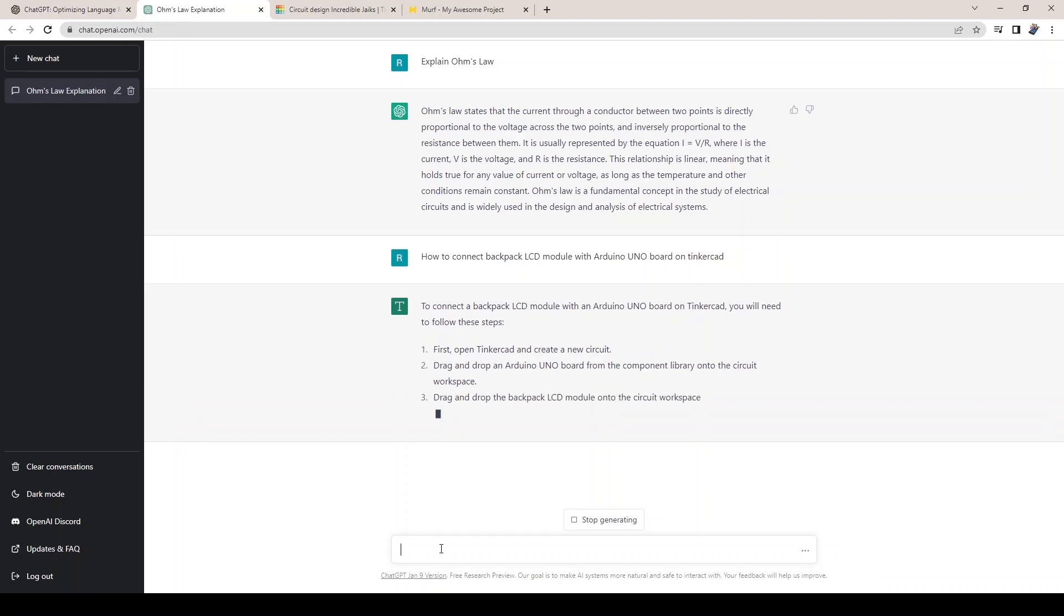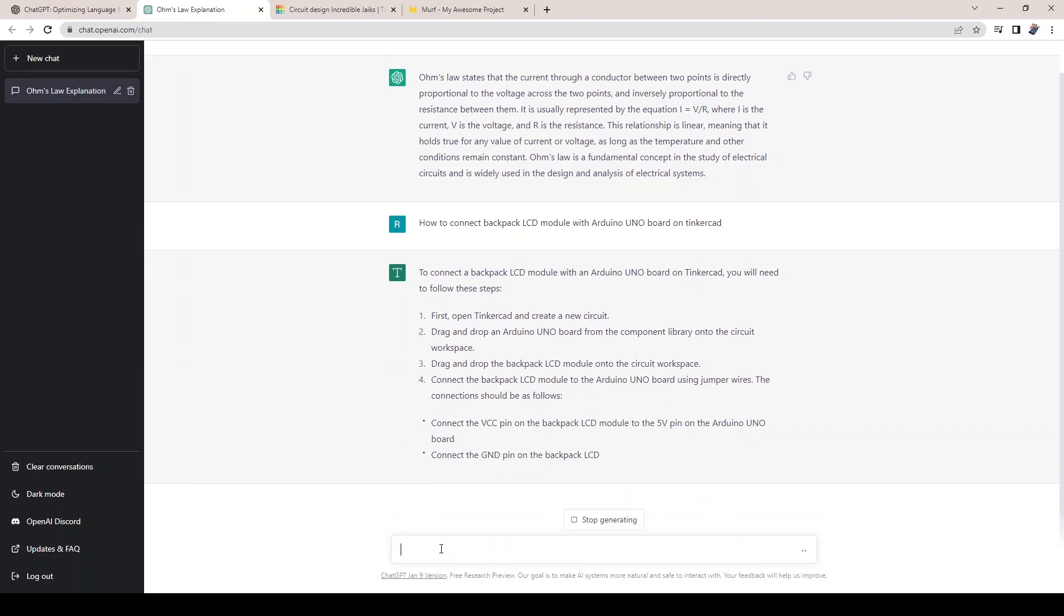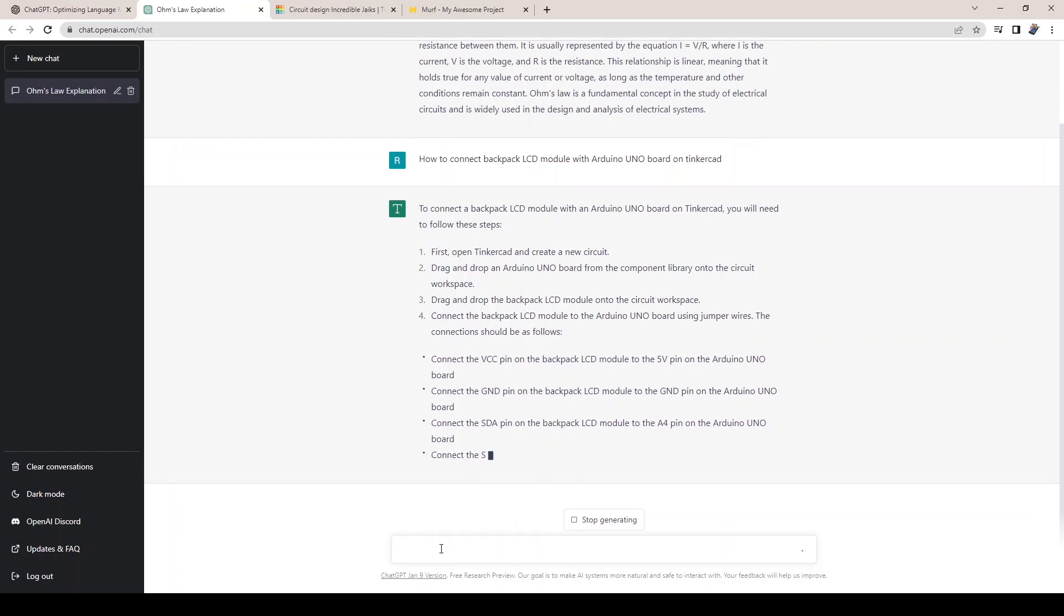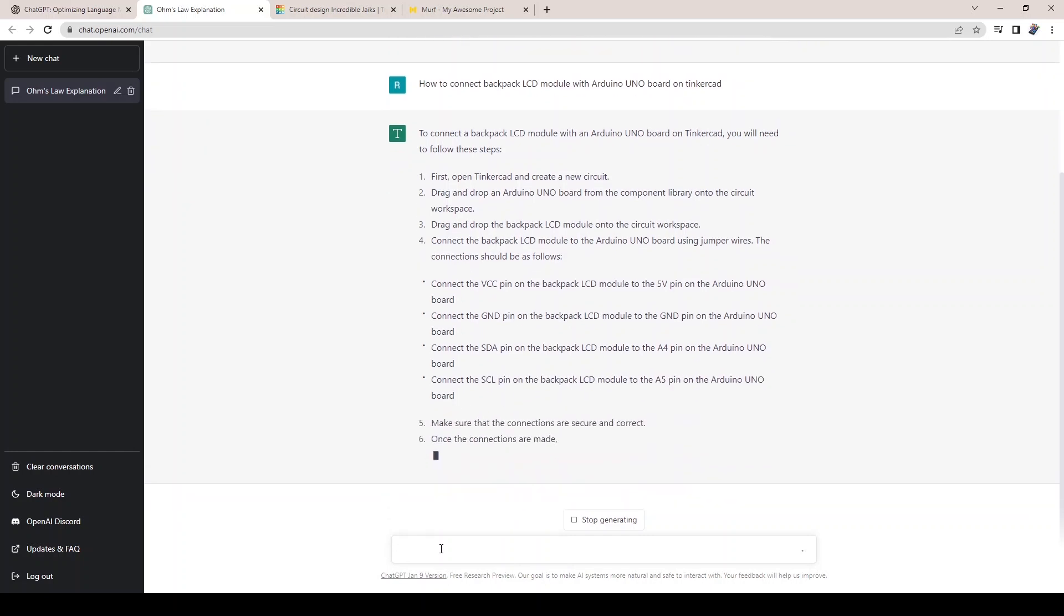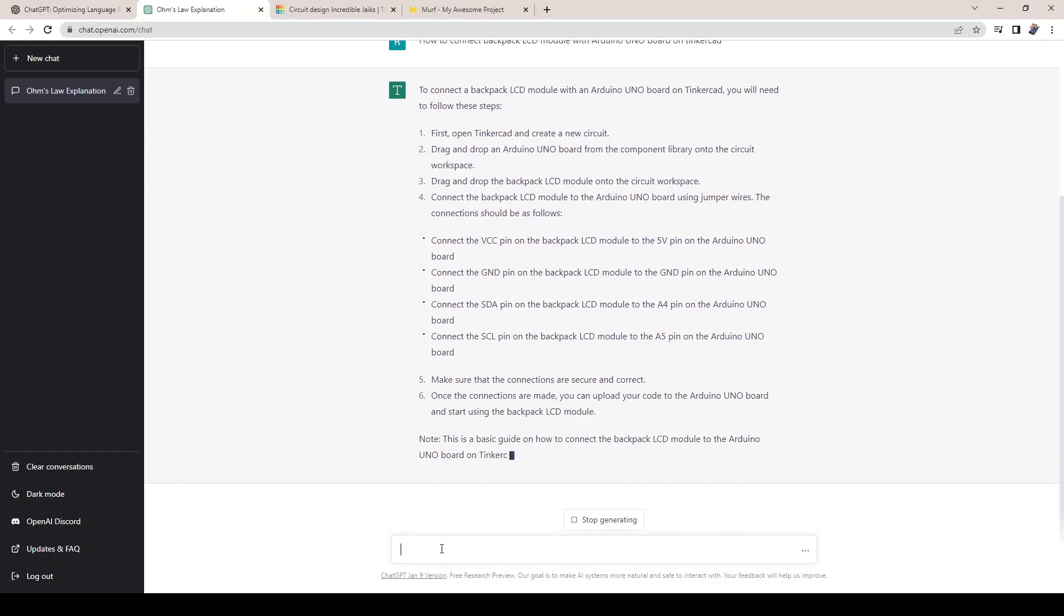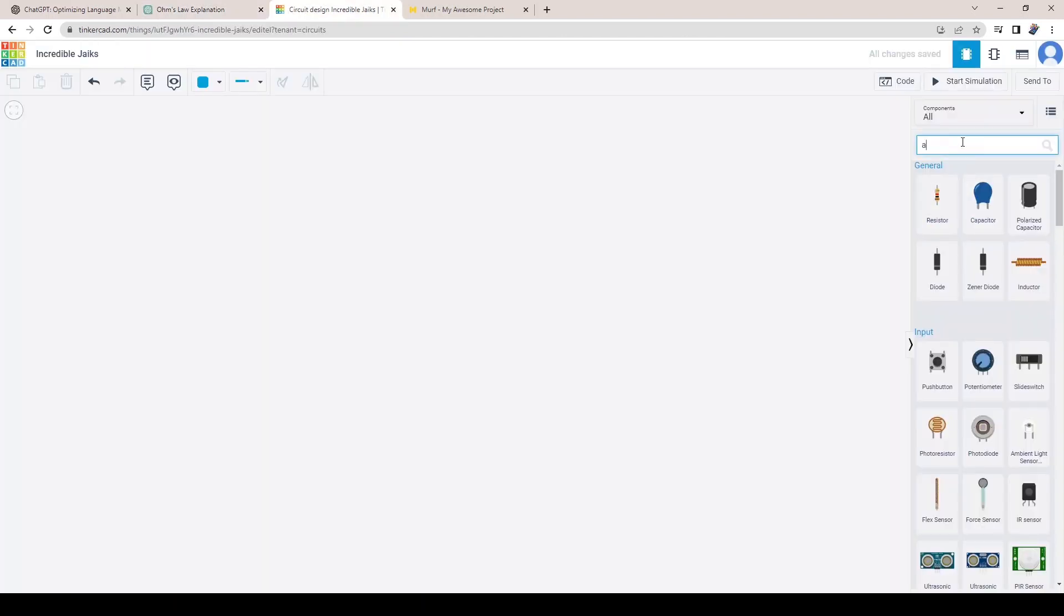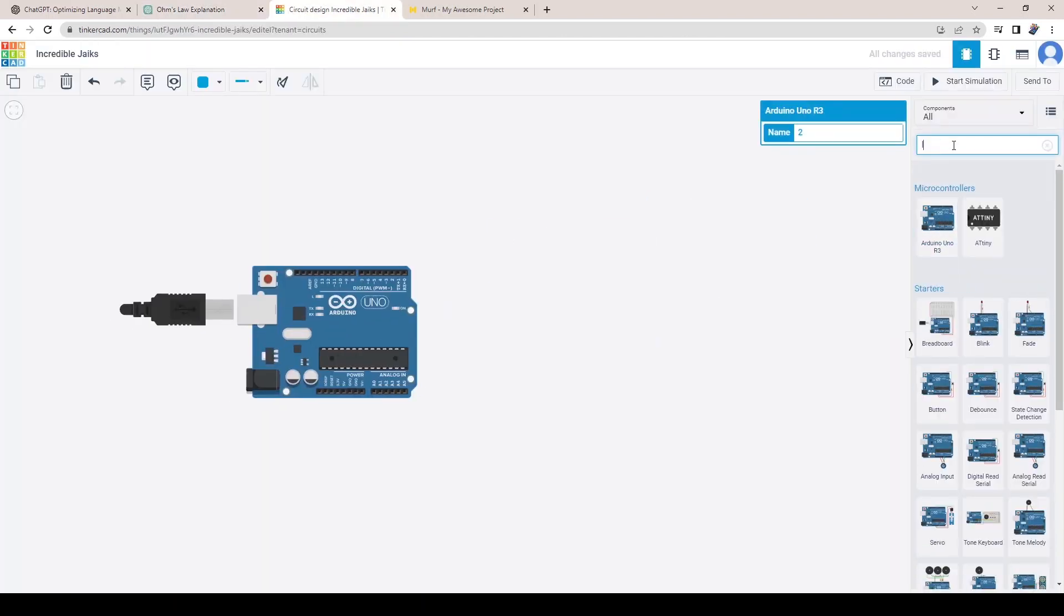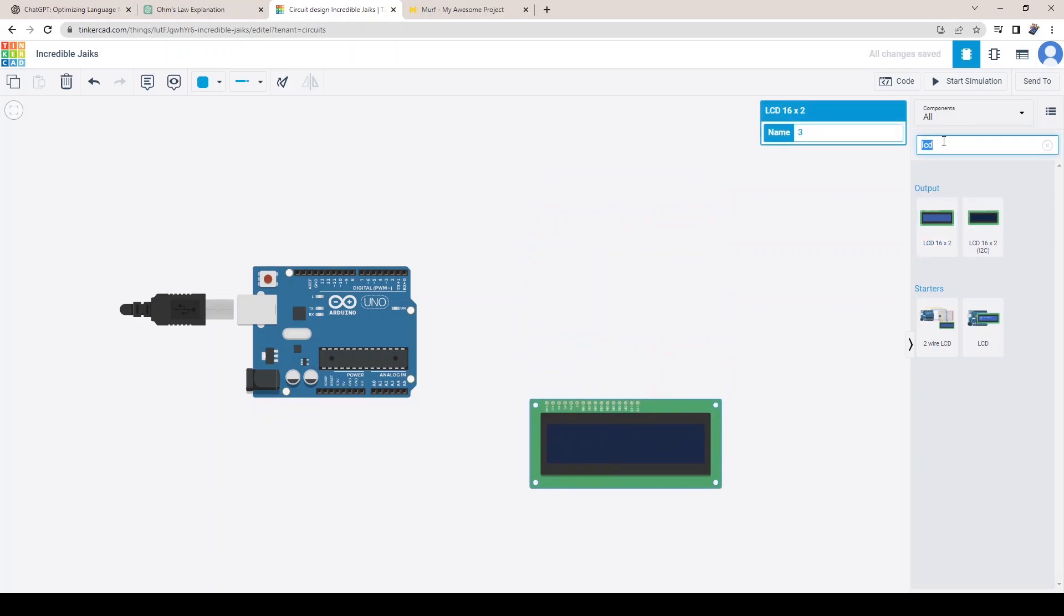Ask about how to connect an LCD backpack module with an Arduino Uno board. You will get a detailed explanation of the details of the components required and the procedure to connect them accordingly. Now go to the Tinkercad circuit building page and select the components and complete the wiring.